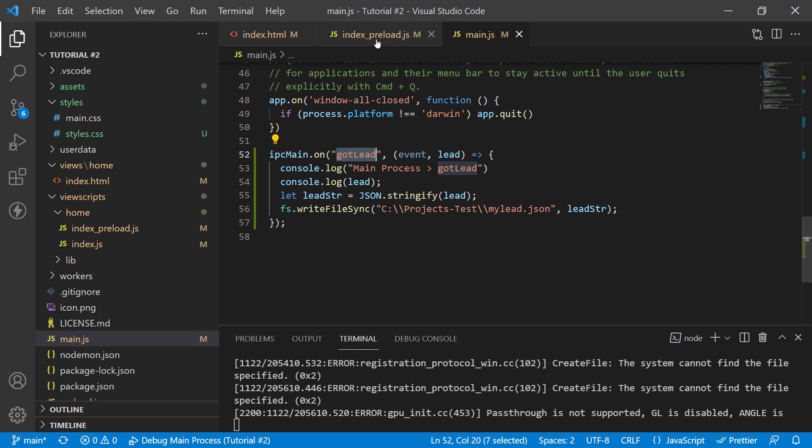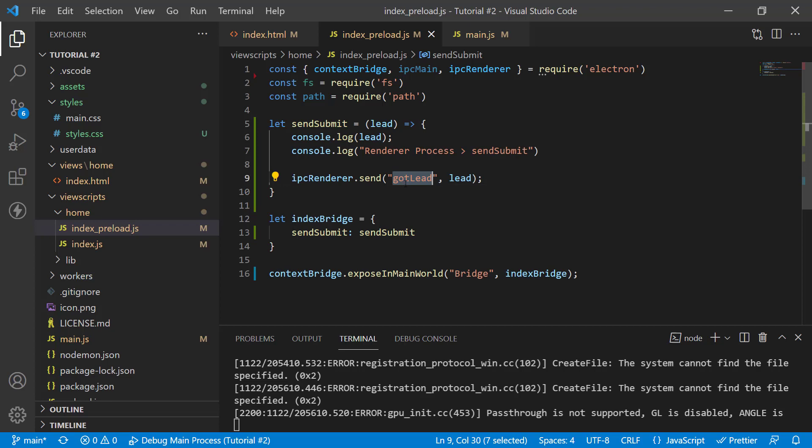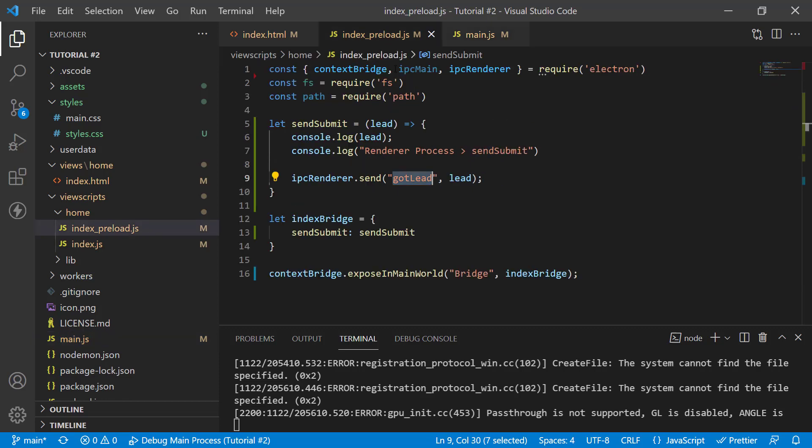We've got a custom event sorted out here. It's called got lead and inside of my preload, I'm using the same name for the channel for the event that I send out. Now, this is called a channel. So, we've got a name channel called got lead and in the main process,